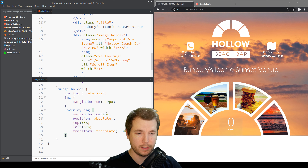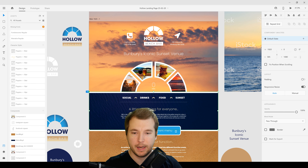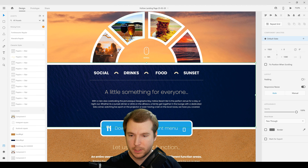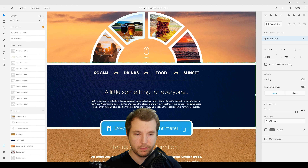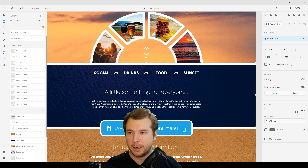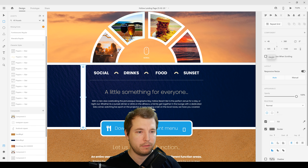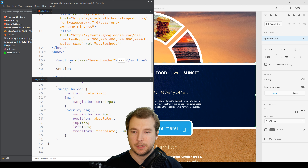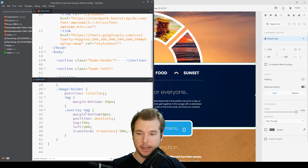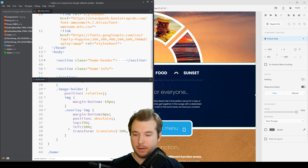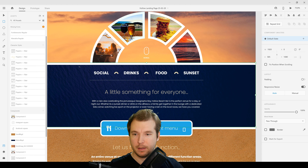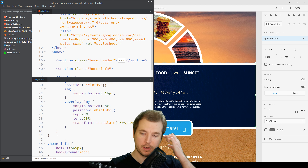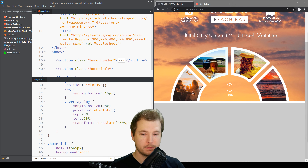For this section it's got a couple of bits of information: Social, Drinks, Food, and Sunset, with a dark sea-looking color and some extra text with borders. Let's have a look at the height first — it's about 500 to 600 pixels. We'll collapse this section and create a new section called home-info. For the home-info class we'll add a height of 565px and a background of gray so we can see it for the time being.